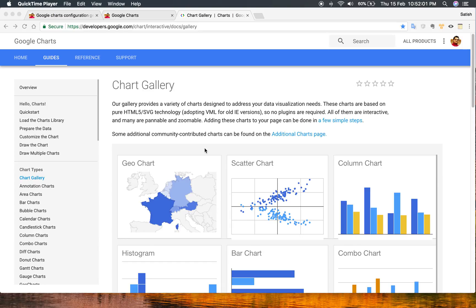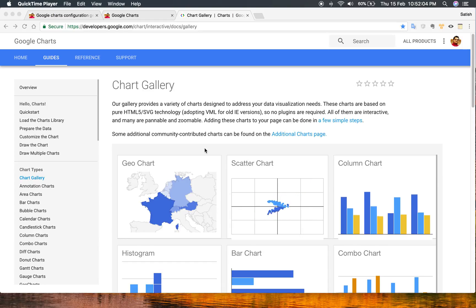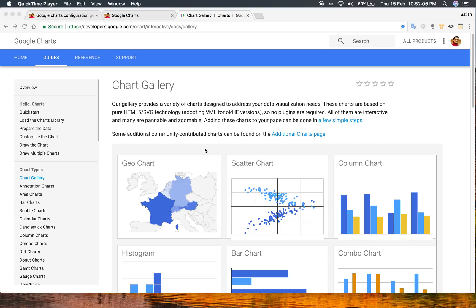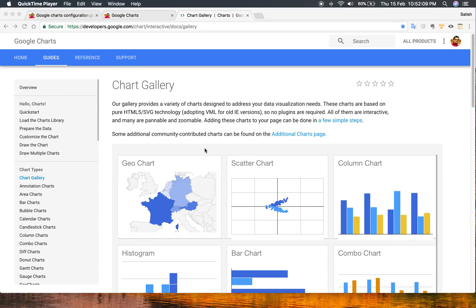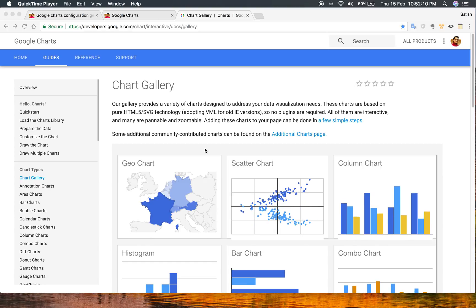It lets you finalize your chart by playing with available options and fine-tuning only. All you need to do is just keep applying options until you finalize your chart — that's it.